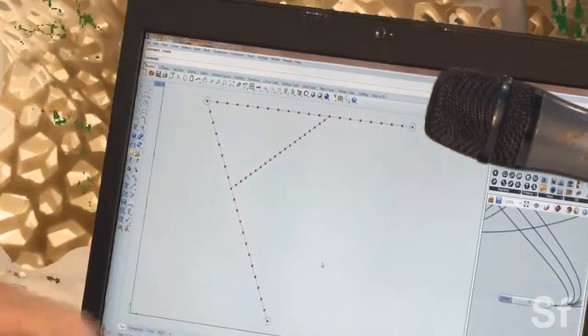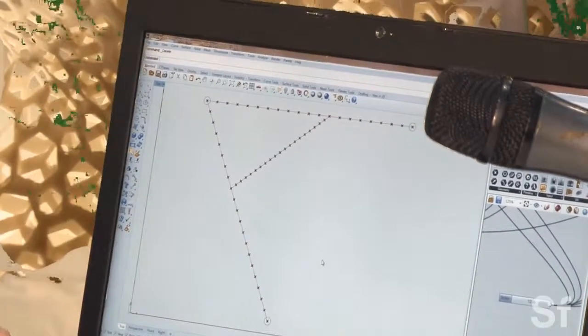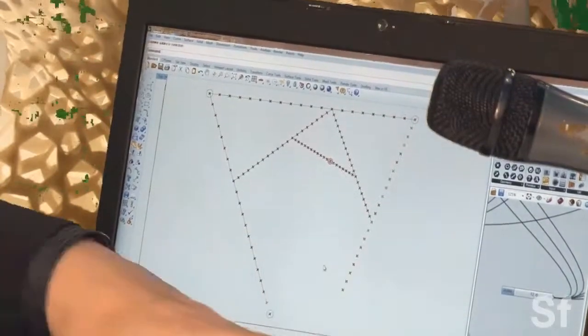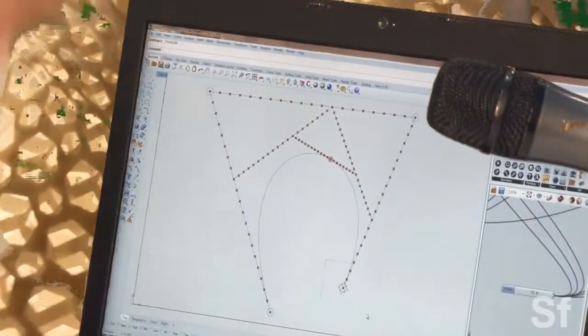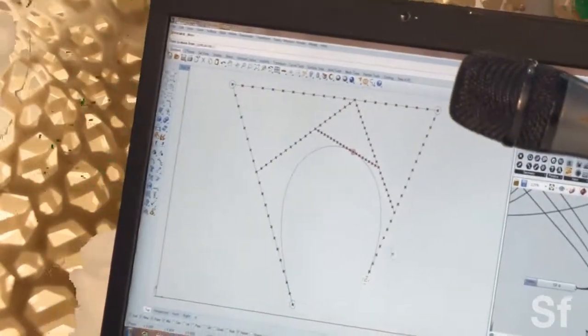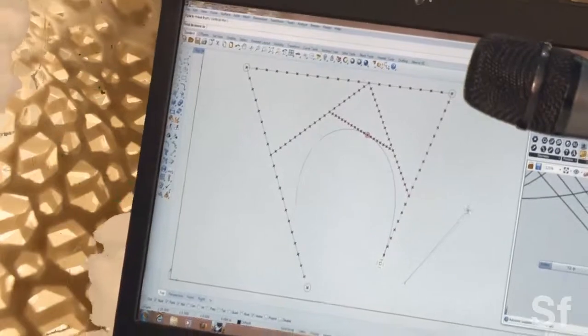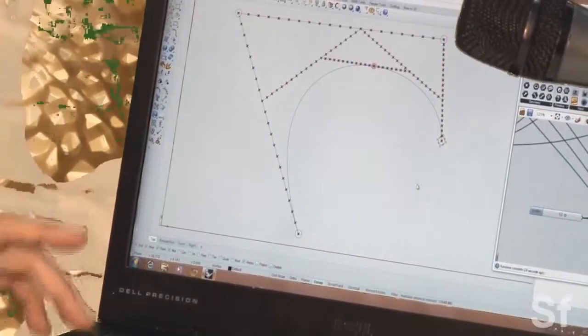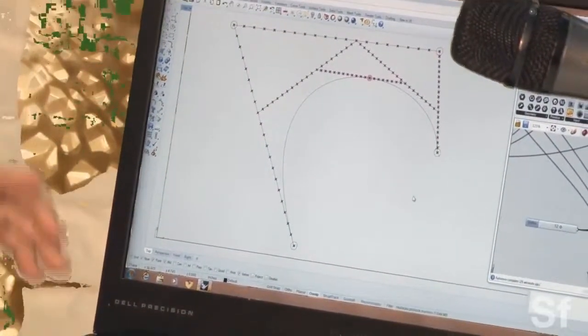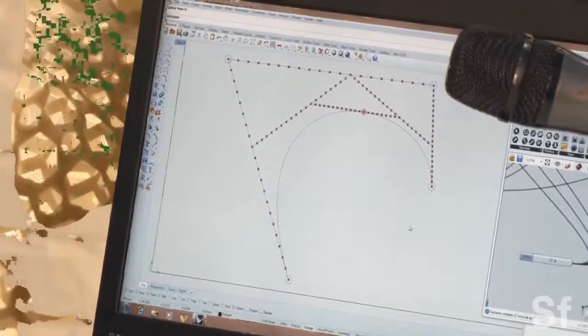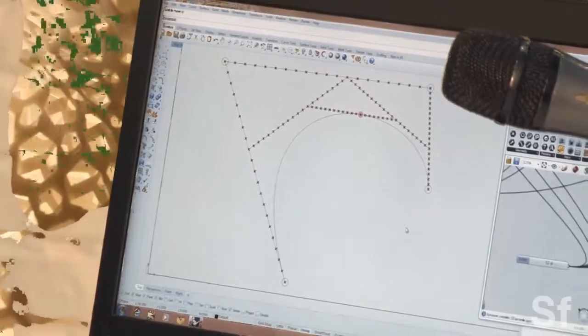Now, why does this all matter? Why does this all matter? Why am I talking about all this? What the hell does this help us to do in terms of our relationship to architecture and to design and to computation?